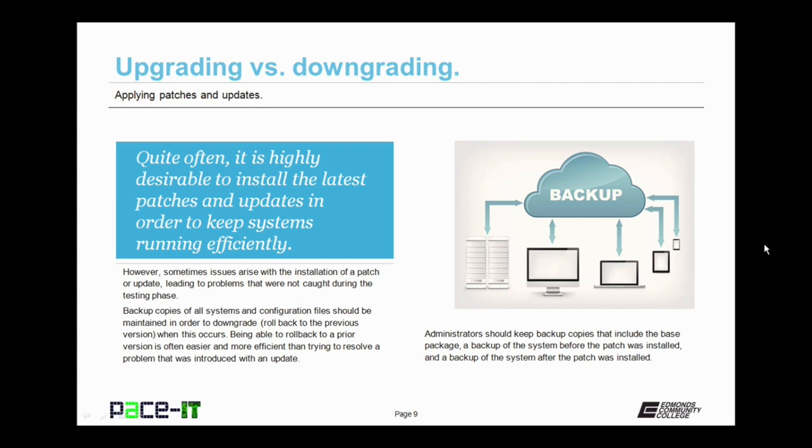Backup copies of all systems and configuration files should be maintained in order to downgrade or roll back to the previous version for when a problem occurs during the deployment of a patch or upgrade. Being able to roll back to a prior version is often easier and more efficient than trying to resolve a problem that was introduced with an update. Administrators should keep backup copies that include the base package of the operating system or software package, a backup of the system before the patch was installed, and a backup of the system after the patch was installed. All of these backups should be kept and maintained as per your organization's policy.